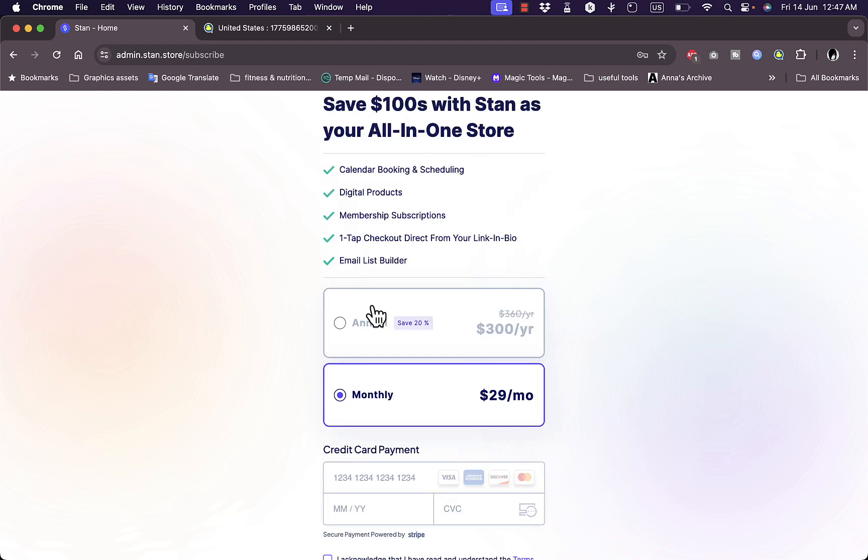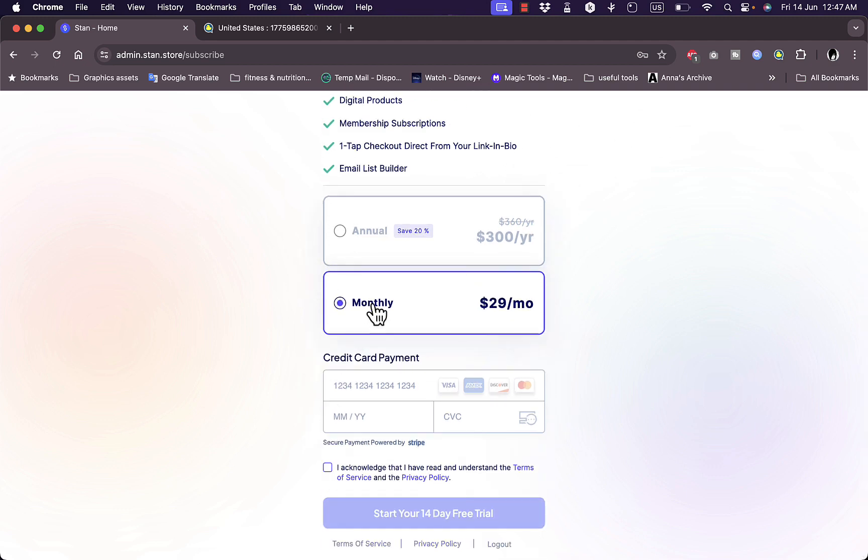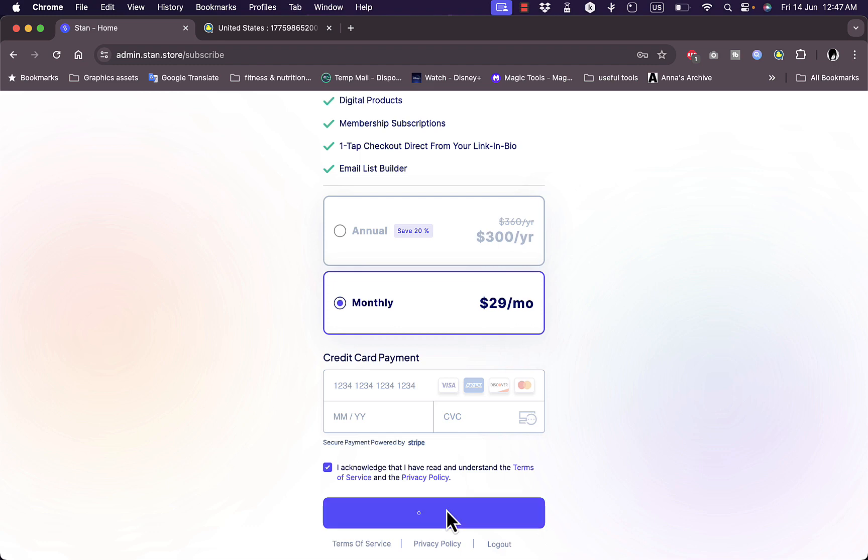Here I can choose a subscription after my trial ends. It's annual at $33 per year or $29 a month. Just leave it at monthly now, agree to the terms of service, and start my free trial.